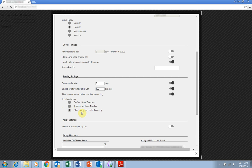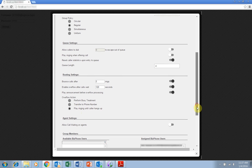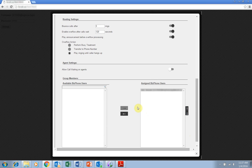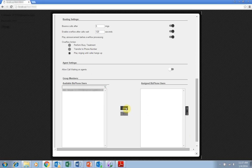The final important setting is the group member list. Using the arrows at the bottom of the screen, you can add and remove available BizPhone users to and from the queue group. The order you add users is important as it determines the order the group policy will assign calls.